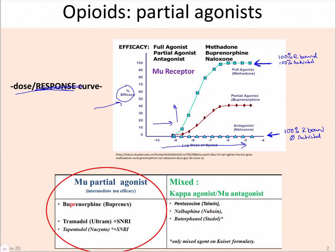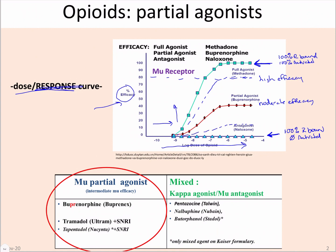It just has to do with what percentage of the time that they're bound are they actually activating. So if you took something that's active about 80% of the time, you might have a very high efficacy partial agonist. This one is a moderate efficacy partial agonist. And if you had one where it was mostly off and only rarely on — say 15% of the time the receptor was turned on and 85% of the time it was off — then you'd have a very low efficacy.